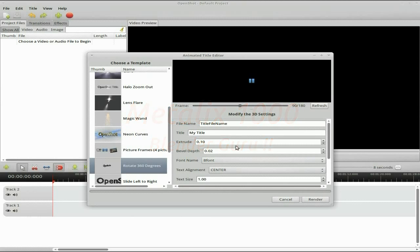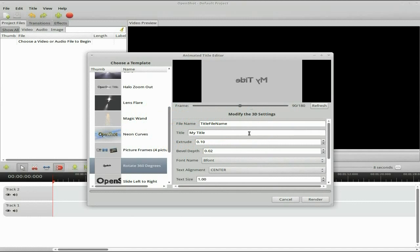So we click on that now, and here's the basis of what we do. So it's title, file name — you can put whatever you want in there. And for my title, we're going to type in: Ubuntu Weekly, Capital News. So in there we've got Ubuntu Weekly News.